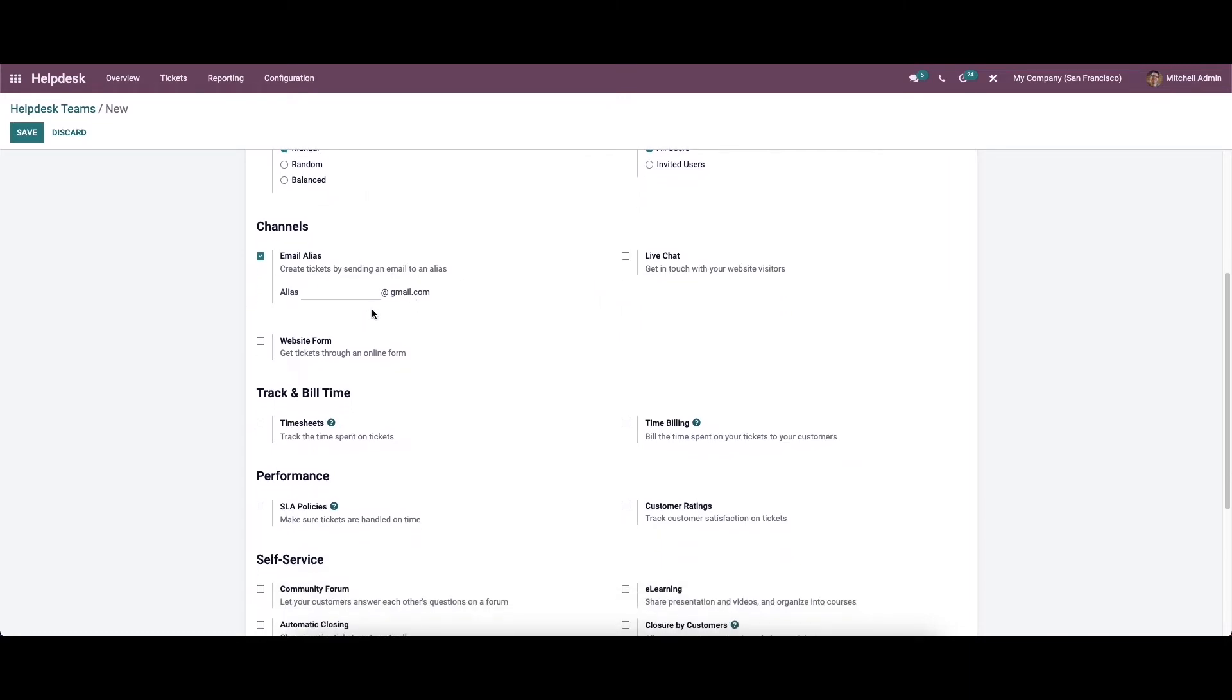In the channel field we can activate the email alias which will help you to generate helpdesk ticket by sending an email. You will get an additional field to configure a custom domain for this. By activating the live chat feature you will able to collect support tickets from customers through the live chat. The customer can create a new ticket by typing on help desk in live chat.